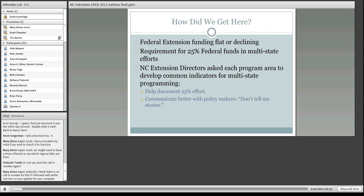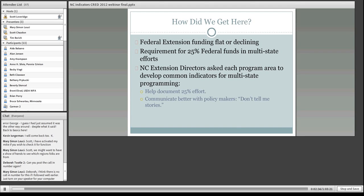There was a meeting about five years ago where the north central extension director asked each program area — so agriculture, 4-H youth, family consumer sciences, and community development — to develop some common indicators, some common program efforts for multi-state programming. The idea was that we would use this to help document the 25% effort that we're all working on across state lines.